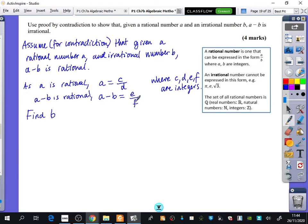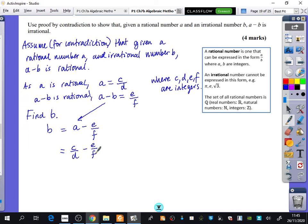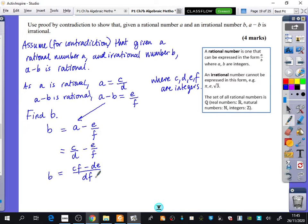Because A equals C over D and A minus B equals E over F, I'm going to rearrange to find B. B equals A minus E over F, and A is C over D, so B equals C over D minus E over F. Doing that fraction subtraction: B equals CF minus DE over DF, which is rational — because integer times integer, minus integer times integer, divided by integer times integer is just an integer divided by an integer. This is a contradiction because we said B was irrational.